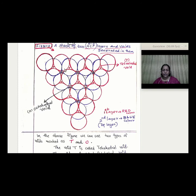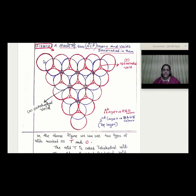The first layer is shown in red color. The apex of triangles pointing upward and the apex pointing downward creates two types of voids. We then place the second layer, shown in blue color, which is a triangular layer arrangement.